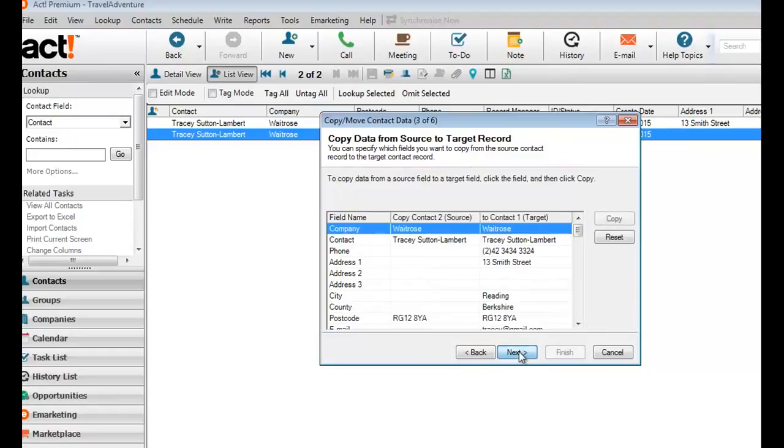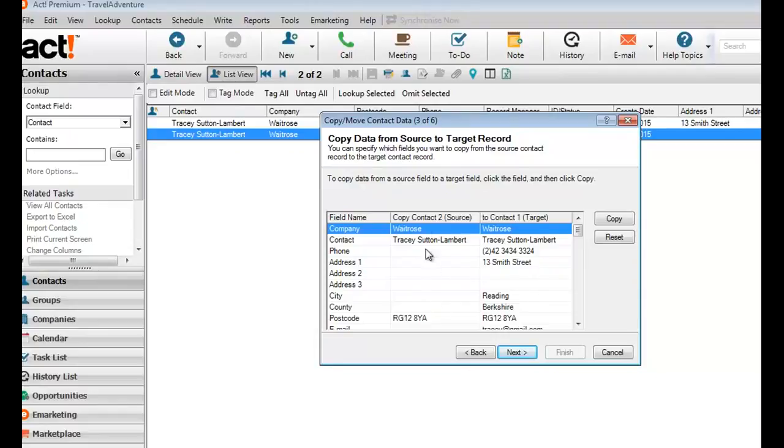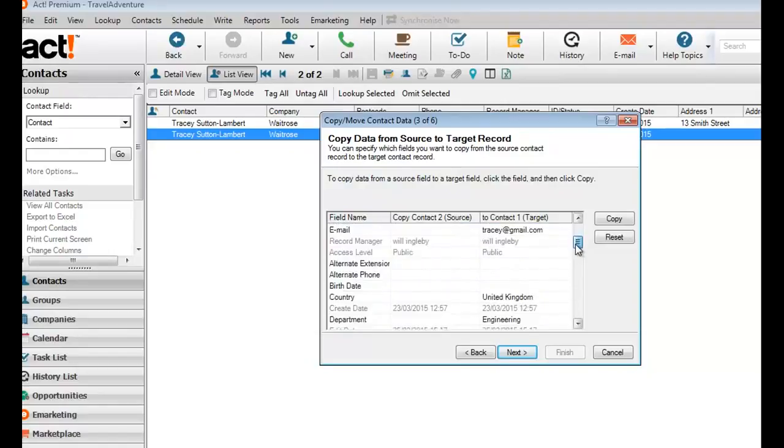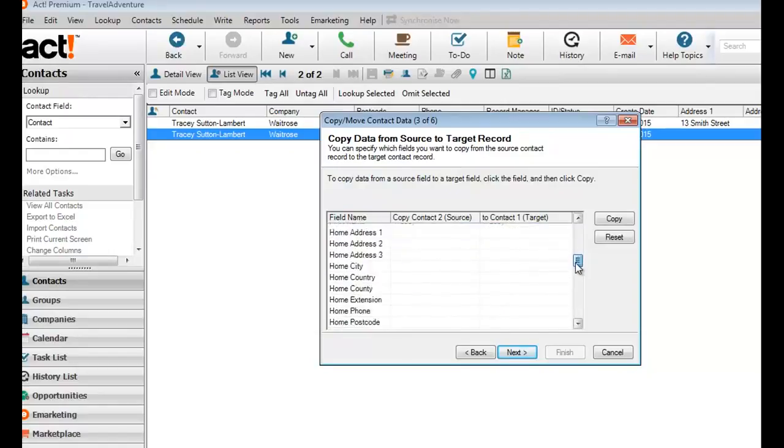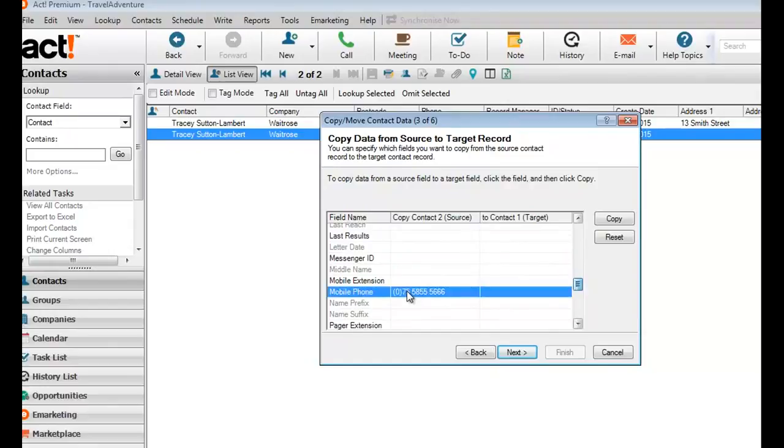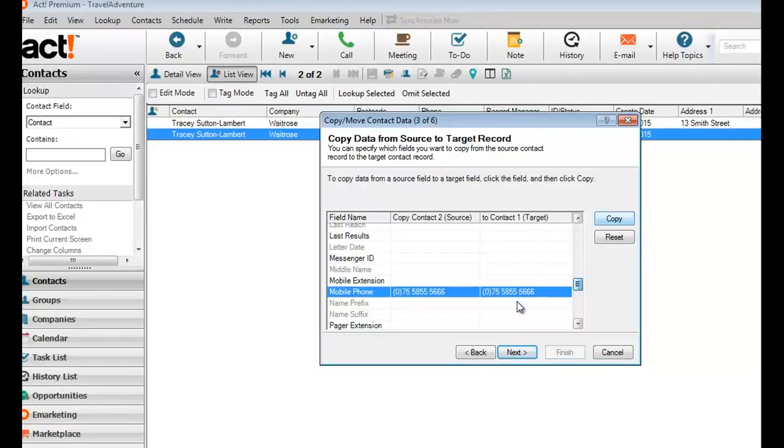So when I click next, this allows us to copy across from left to right any components of information that are contained within this source record I'm throwing away. So if we just scroll down to see if there is anything of value, I can see that there is a mobile phone number. So click to highlight mobile phone, copy to bring that across. So now I have everything from the data fields about that contact that I want to preserve.